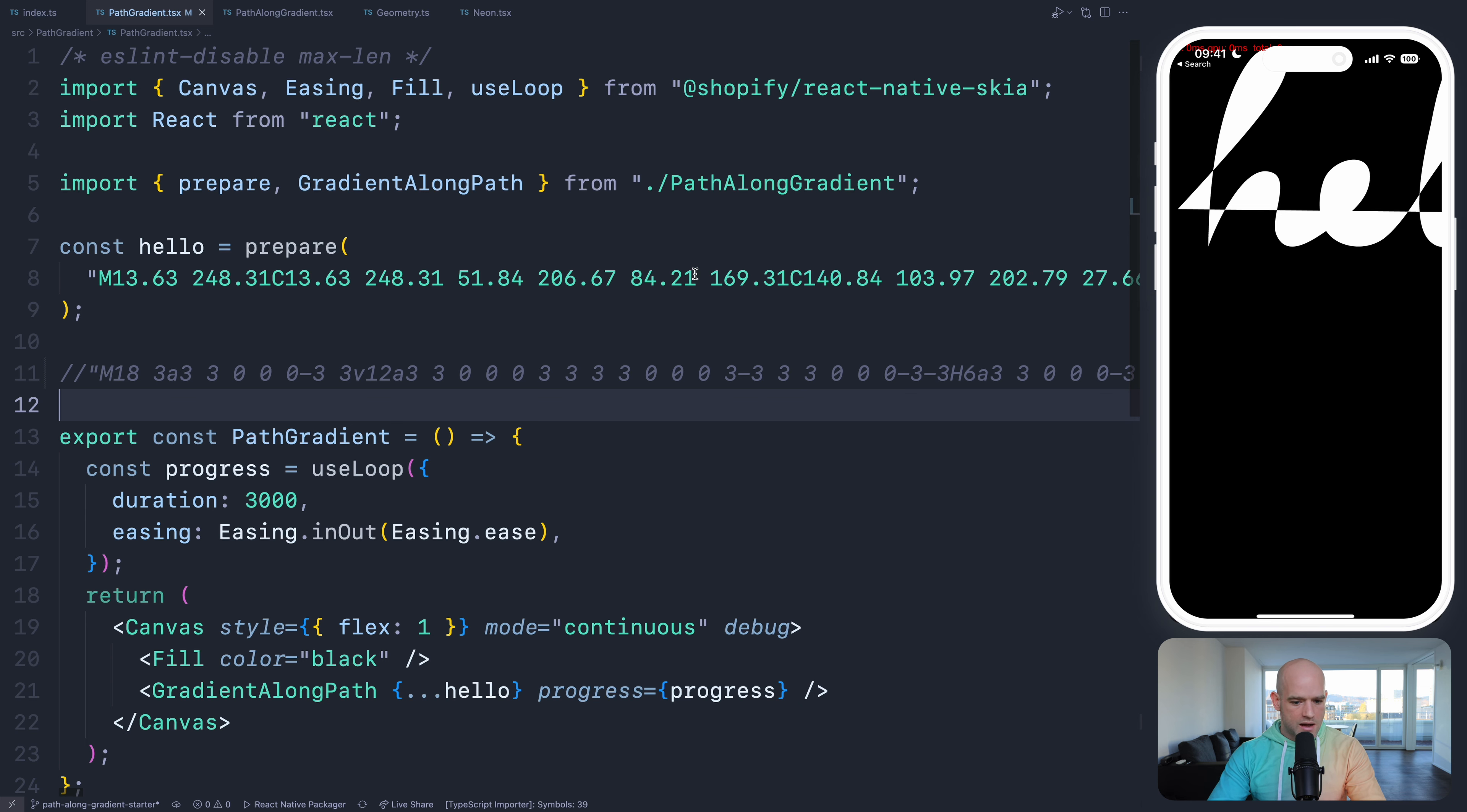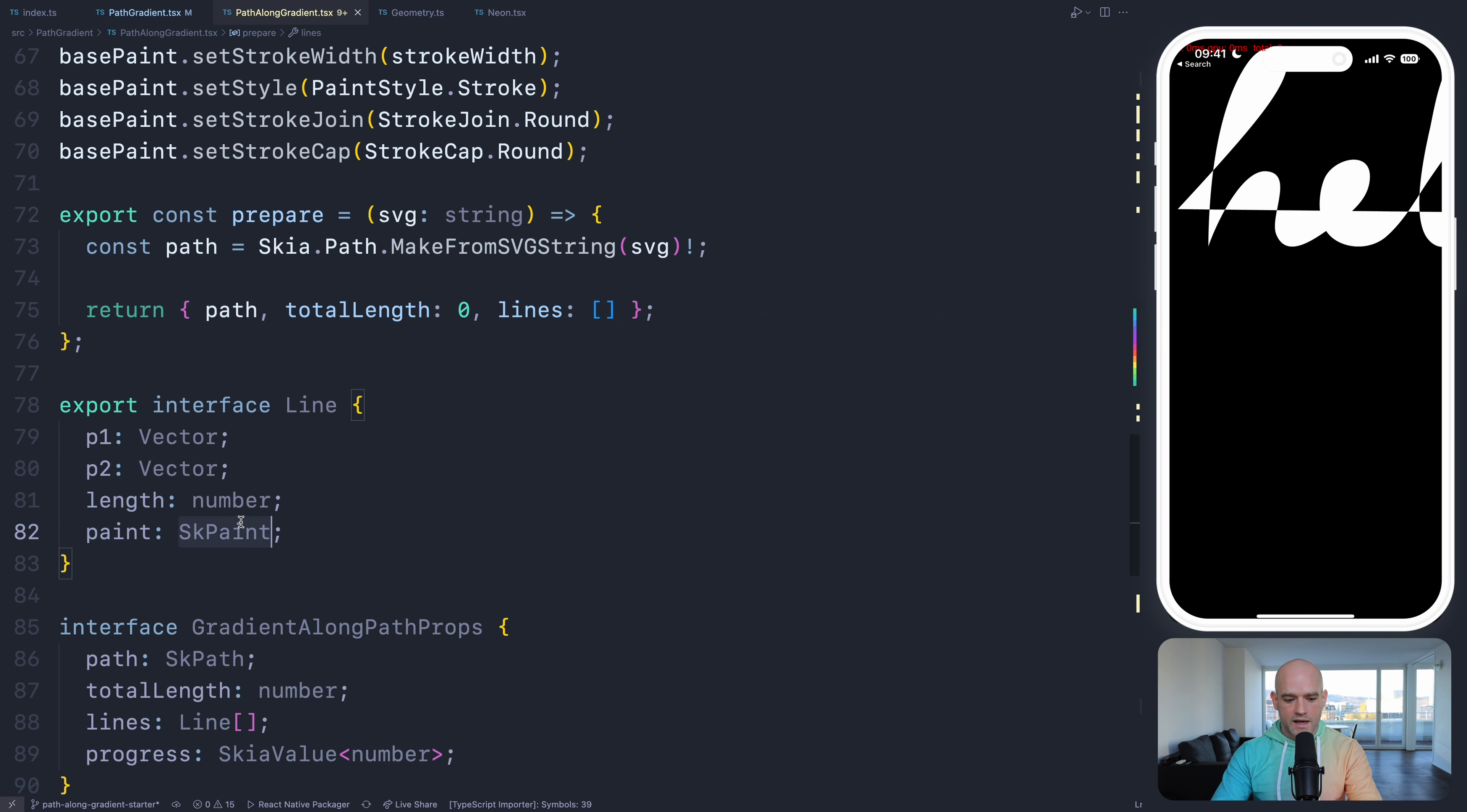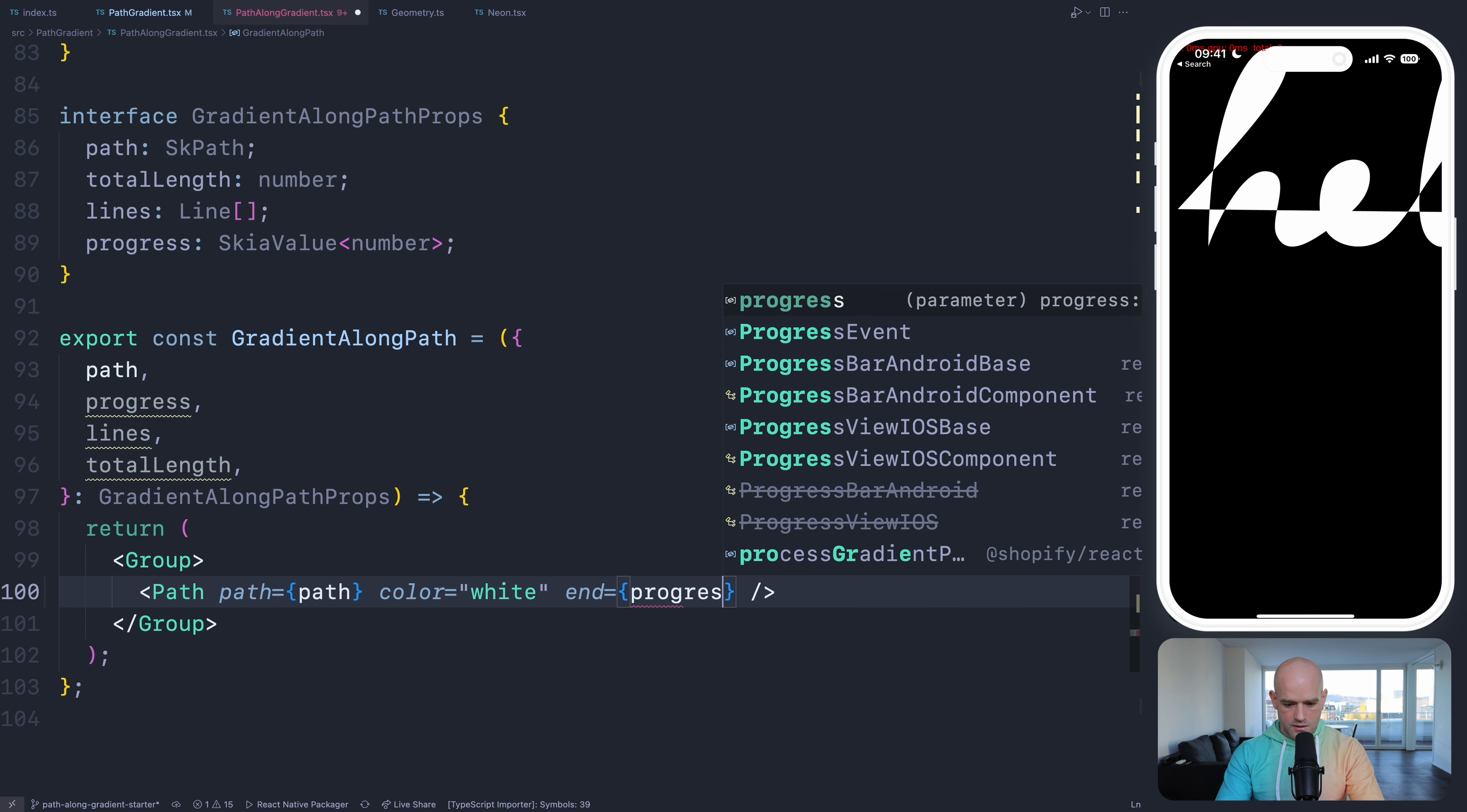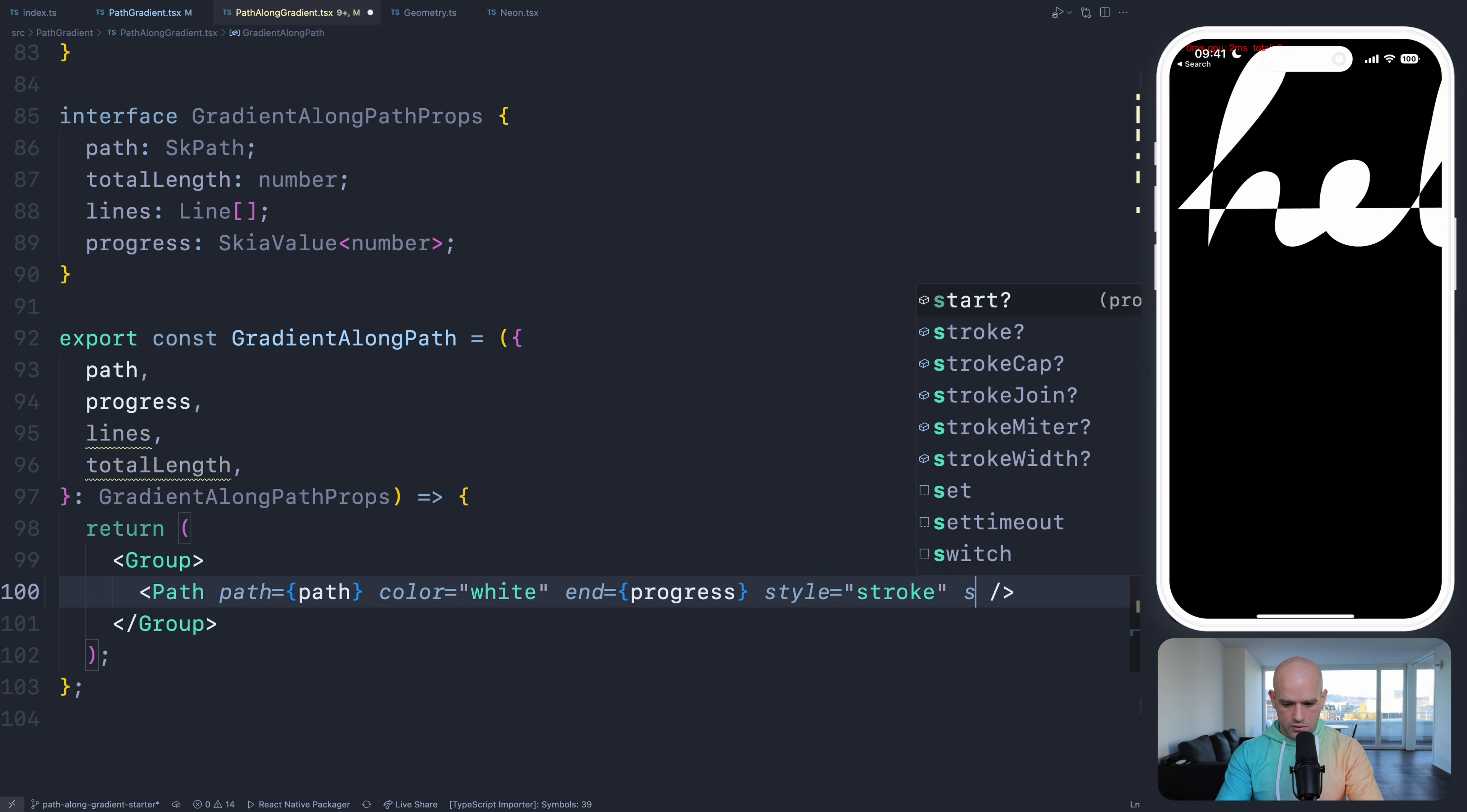Now let's dig into the implementation. We are in VS Code here and I have a boilerplate project which you can download from the video description in case you want to code along. I have the path here as an SVG path notation, which I want to apply the gradient along the path. I have the gradient along path component and a prepare function which will prepare the data that we need to display the gradient along path. We're going to return the original path, the length of the path, and the lines that we need to draw. A line also contains the paint object, which may contain a color or linear gradient that we need to apply to the line. I have the progress animation value here. We can trim the path with the progress value from 0 to 1.